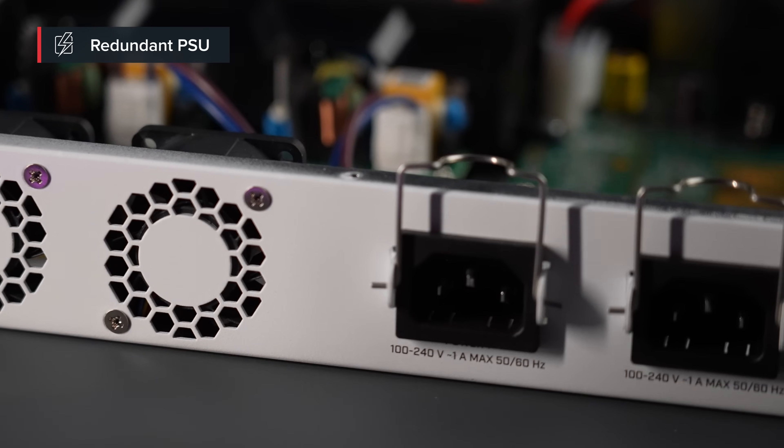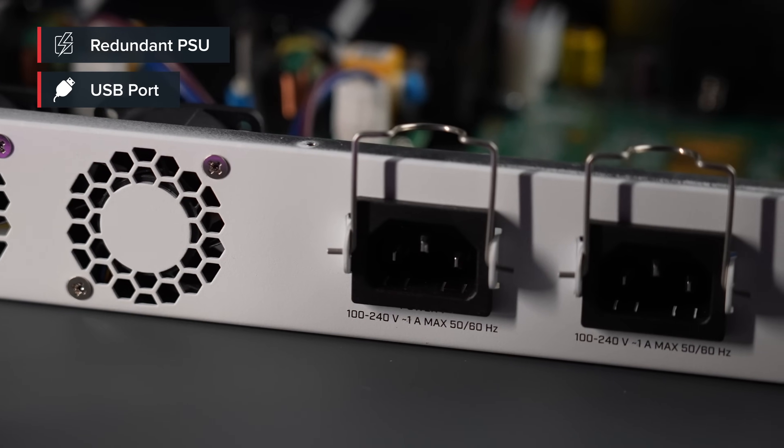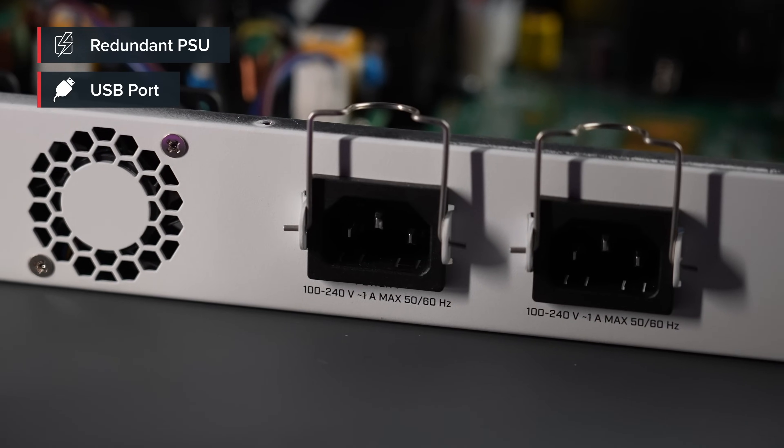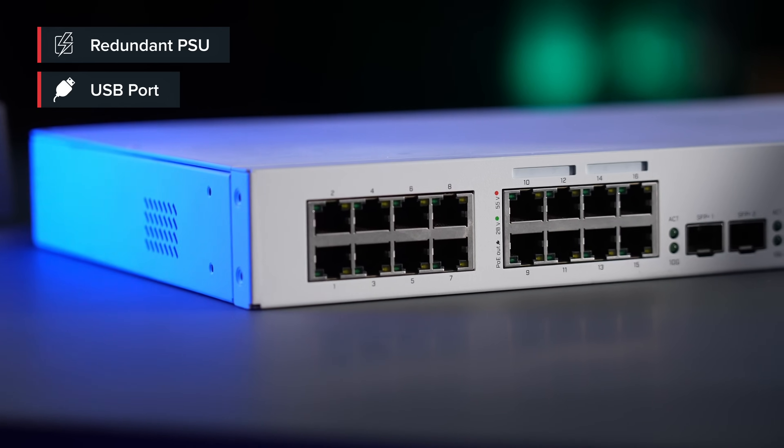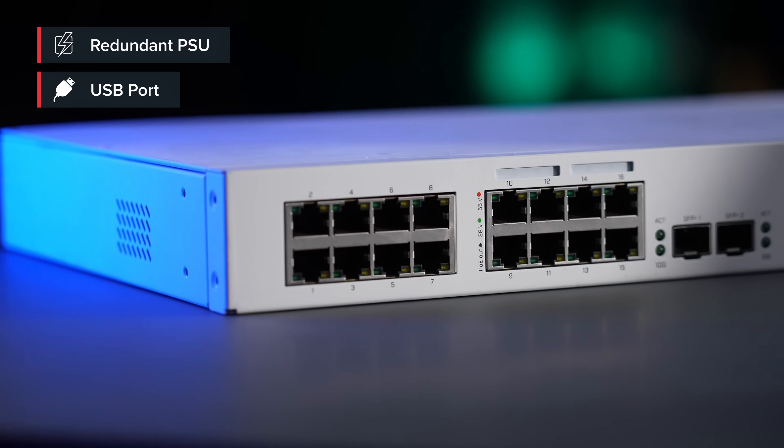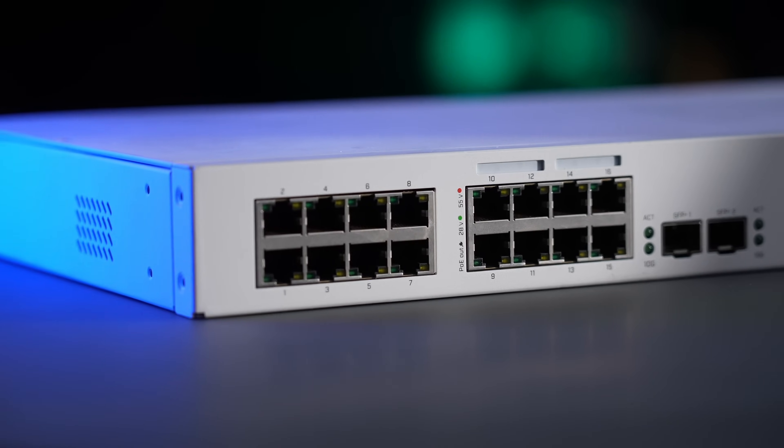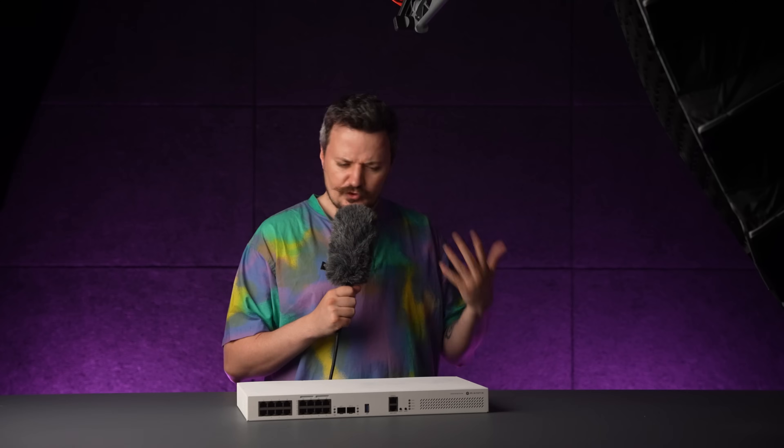And for a better price, redundant power inputs, USB 3 for storage, VLAN flexibility, high-speed uplinks and routing-grade performance. So, if your dream was just a switch, sorry, we got carried away, but I know you're going to love it.